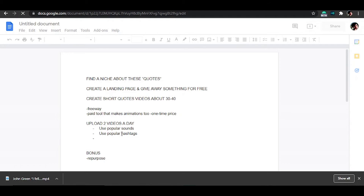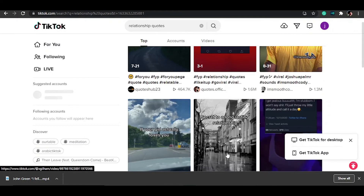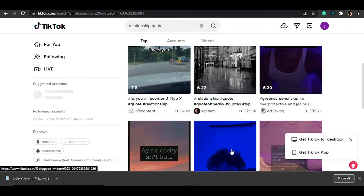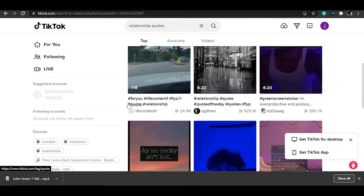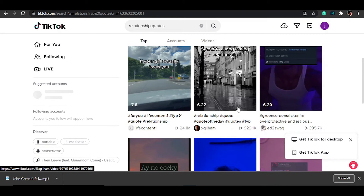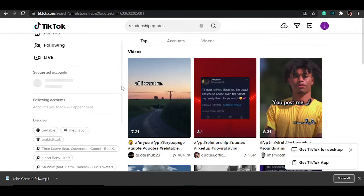To find popular sounds and hashtags, one quick way is to look at your competitors. Open up several accounts in your niche and see what tags they're using. For example, 'relationship quotes' and 'quote of the day' appear commonly, so use the same tags. To find trending sounds, on the mobile app you can go to Discover and see the trending sounds listed there — you can use some of these in your video when you upload it.